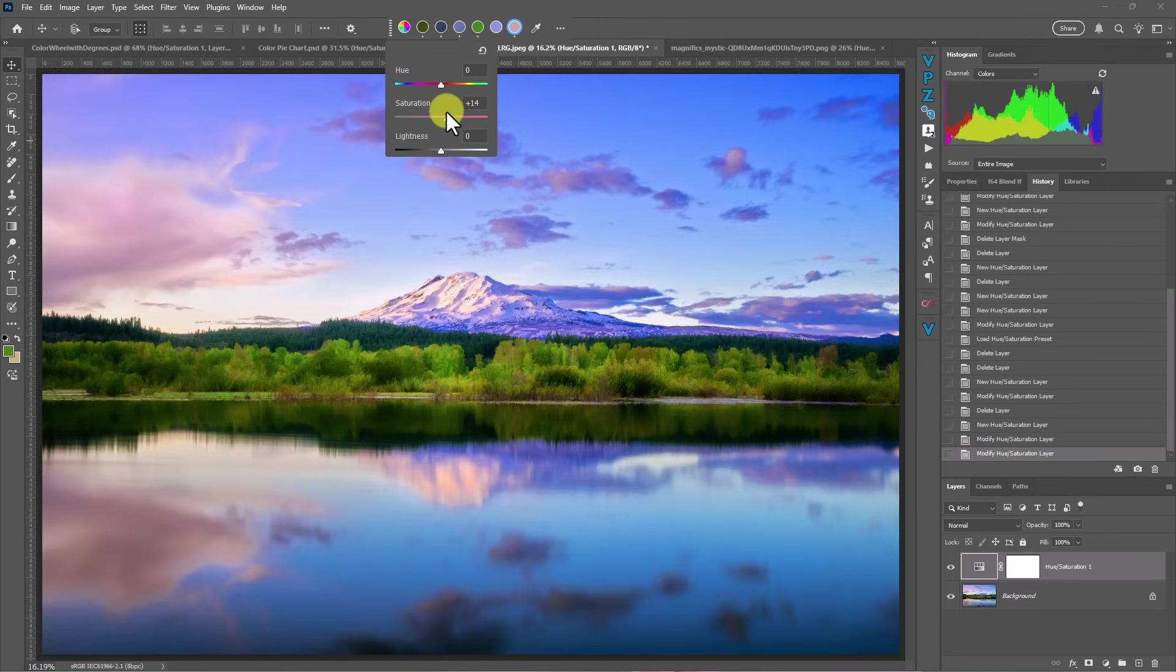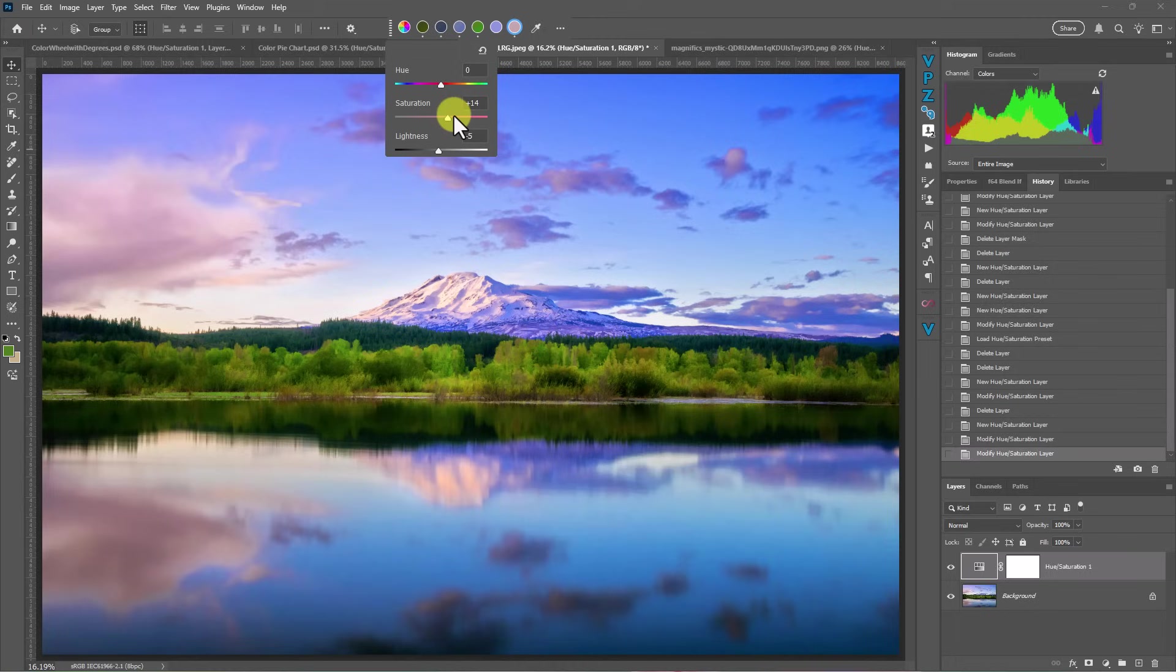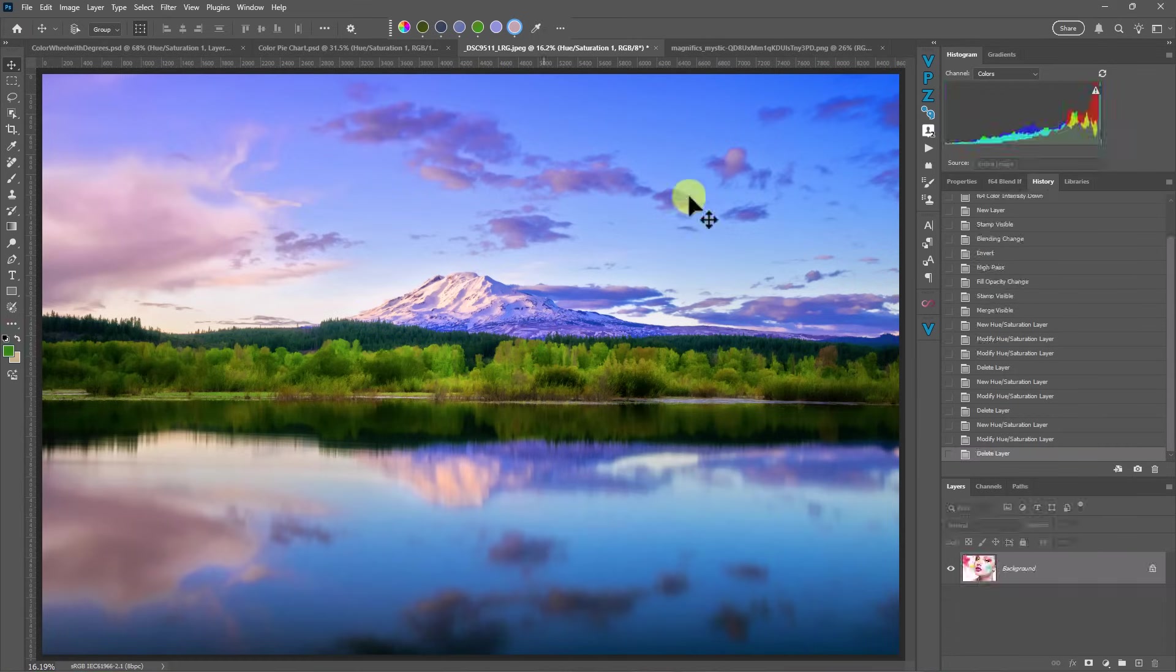And usually when I do bring my saturation up, it's a good idea to add a little bit of darkness to it. So it just increases the intensity of the color without necessarily increasing the vibrance or the saturation of it.